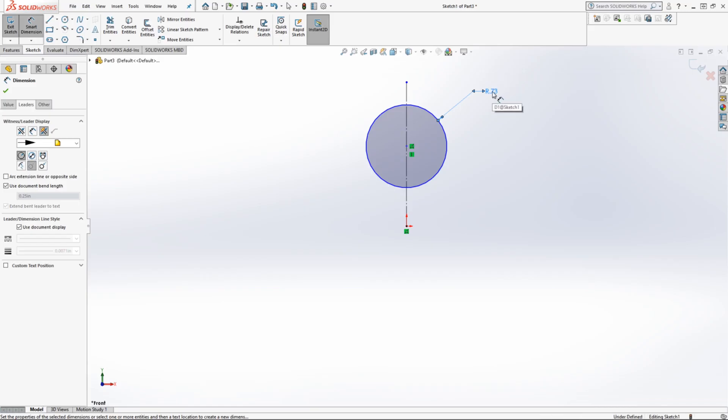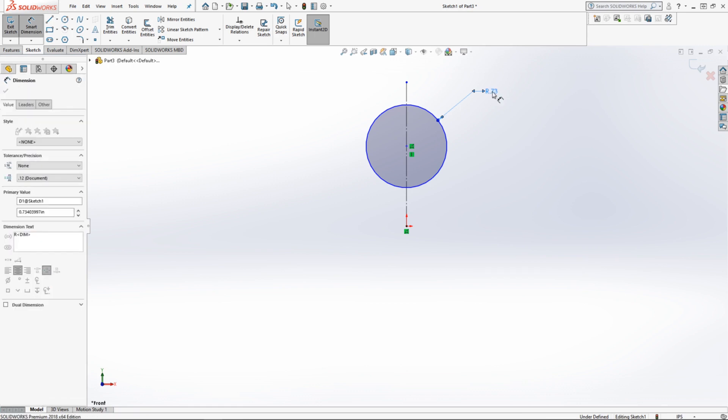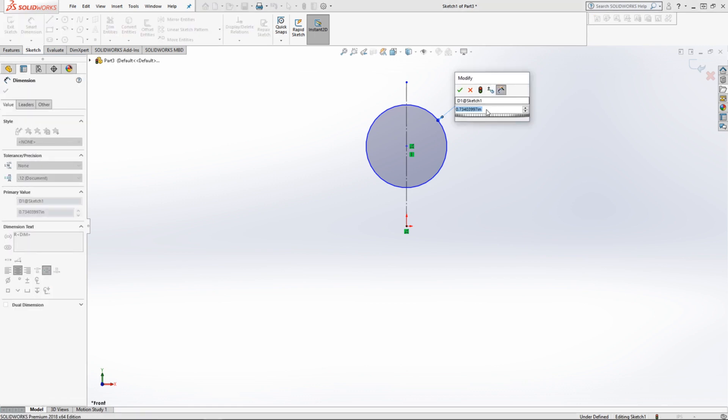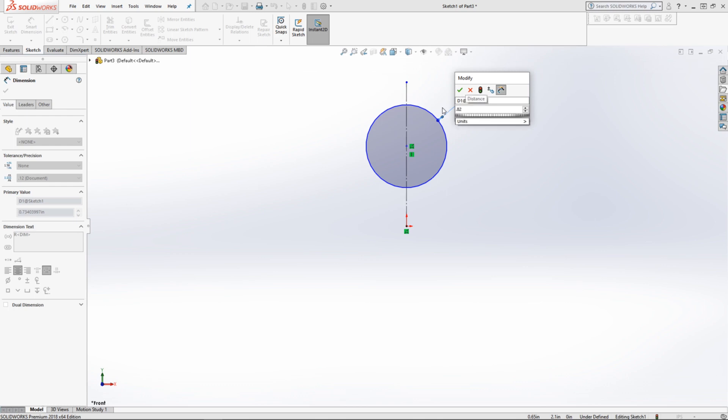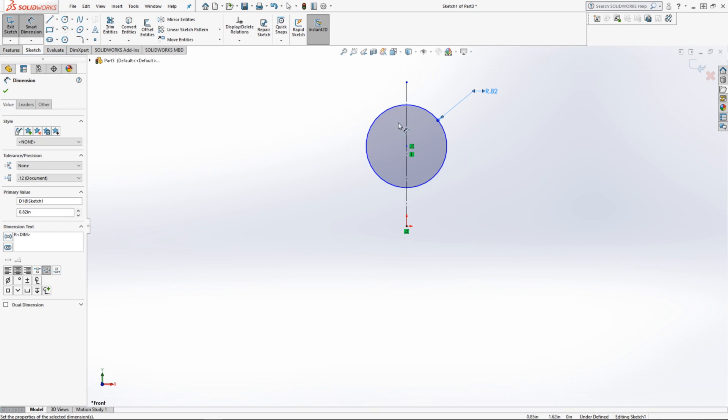So it says Radius right here. You click on this, you come back here, double click on that and we're going to put in our radius. This is 0.82. Click OK. That's good.